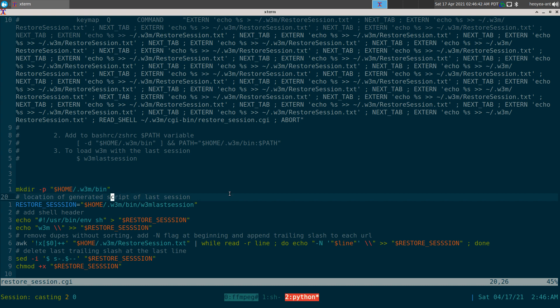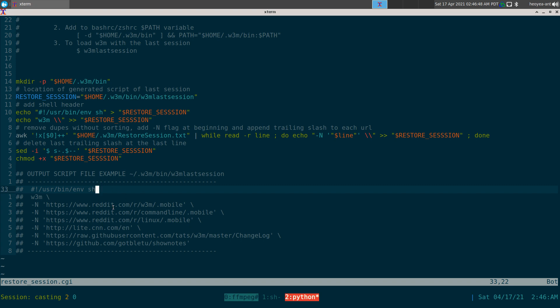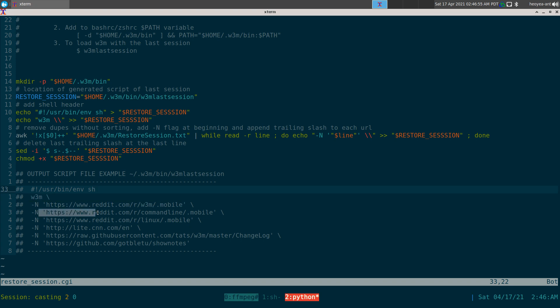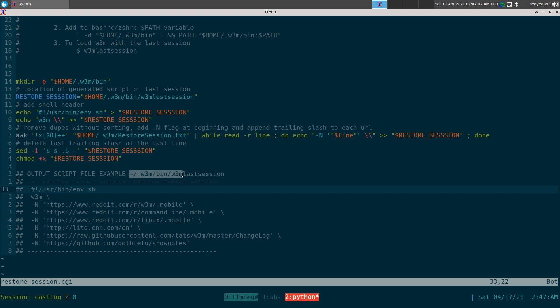And this is going to be your command, so it's going to do w3m -N and then the URL of whatever you have in your last session. And this is how it's going to look like in that w3m_last_session script. And then you're going to execute it when we want to resume our last session. Pretty simple. As far as the script, this is it. It's just using sed, awk, and core util stuff. That's about it.